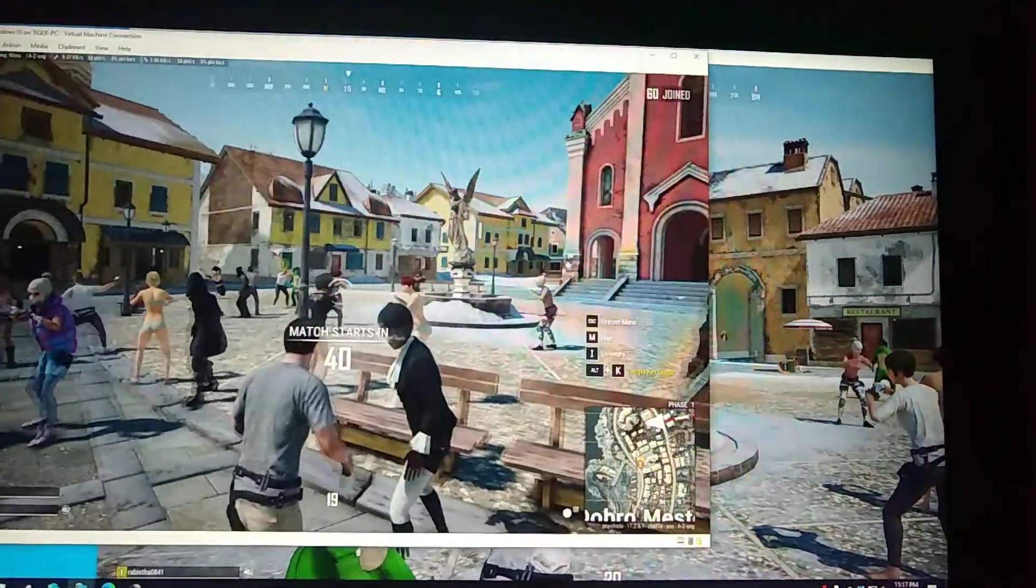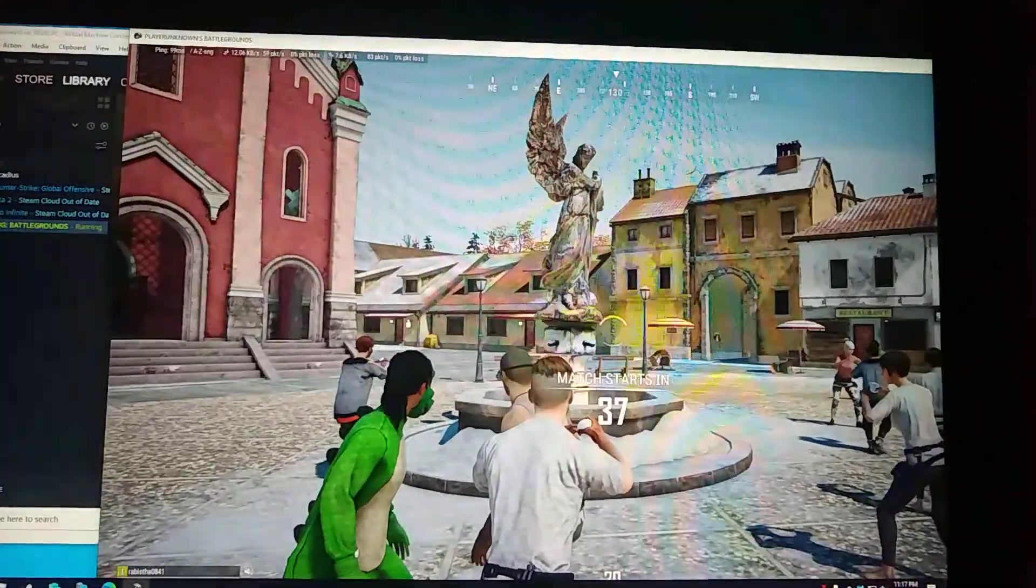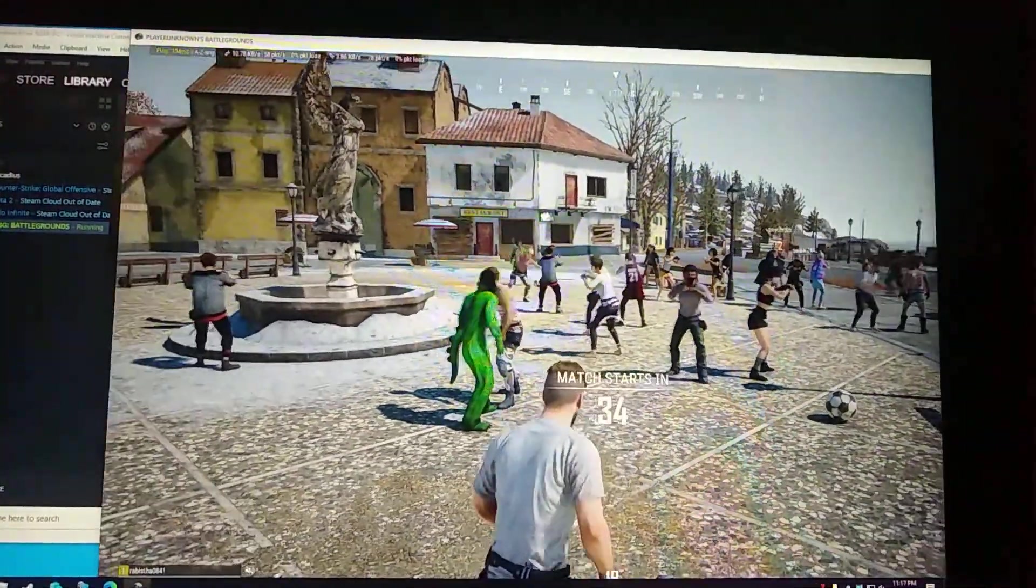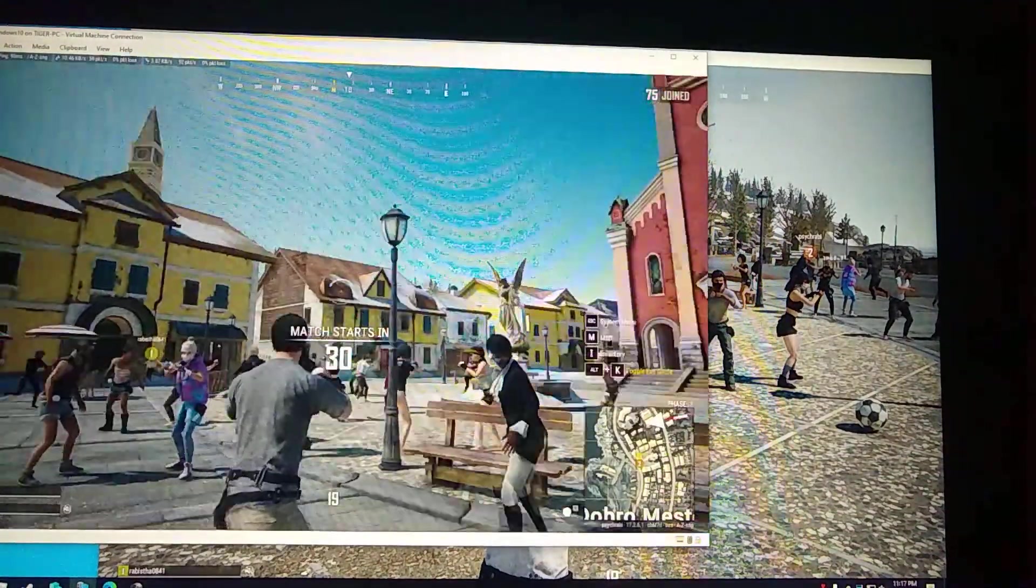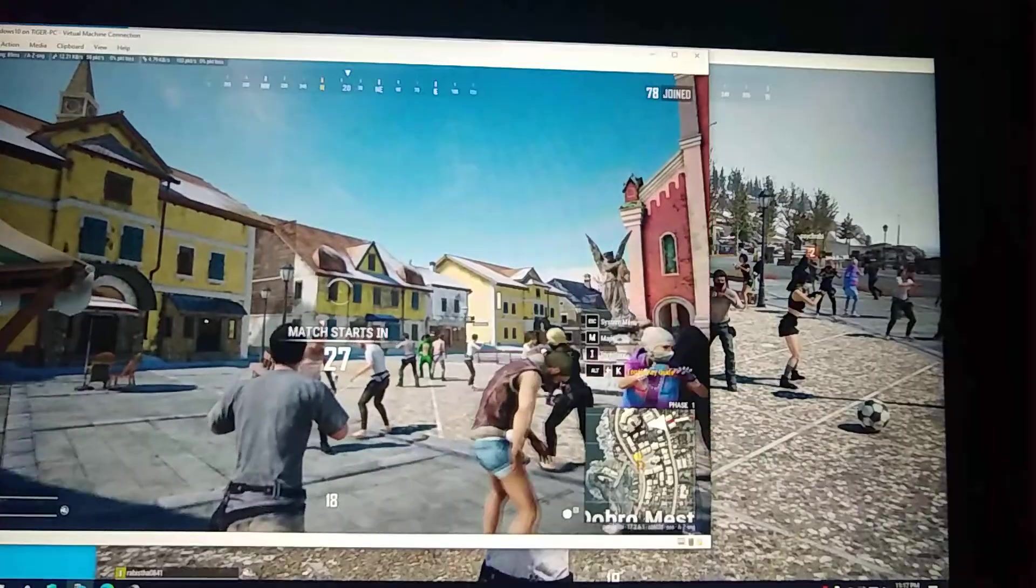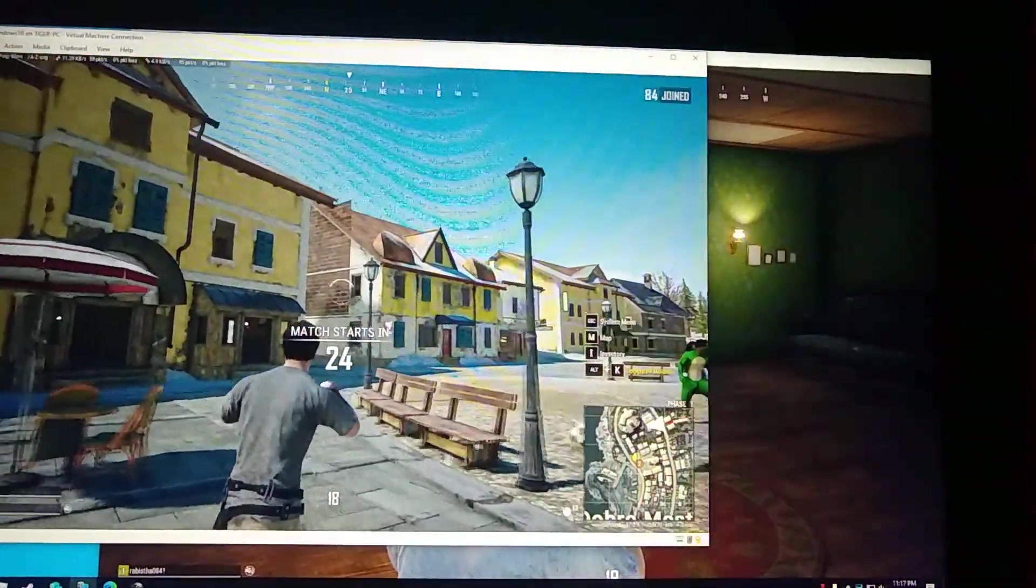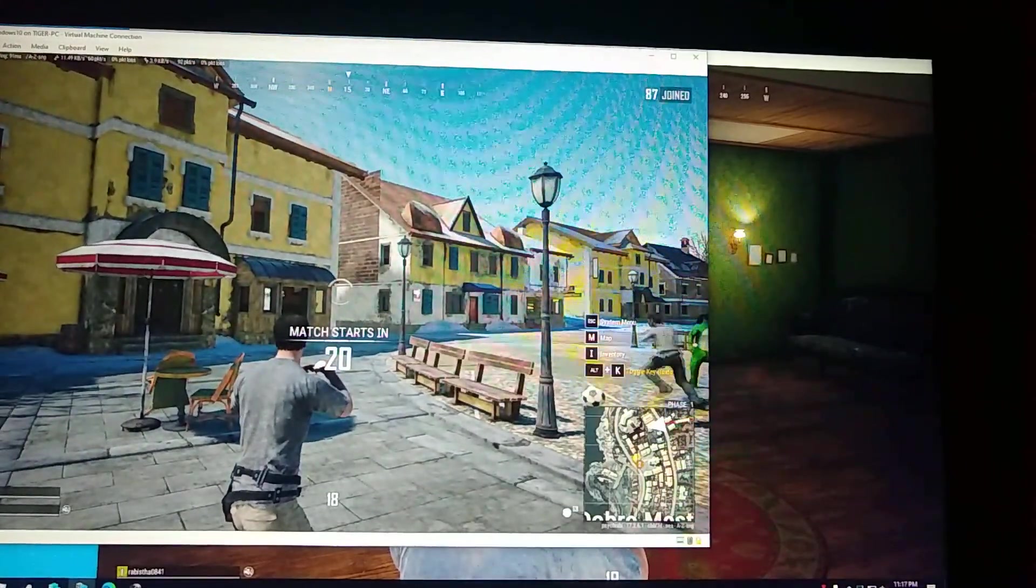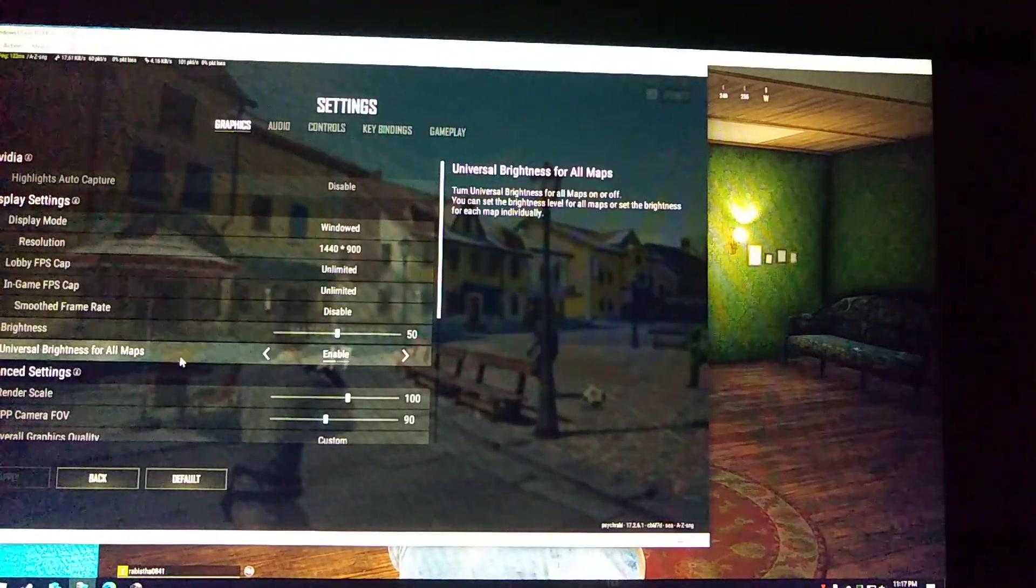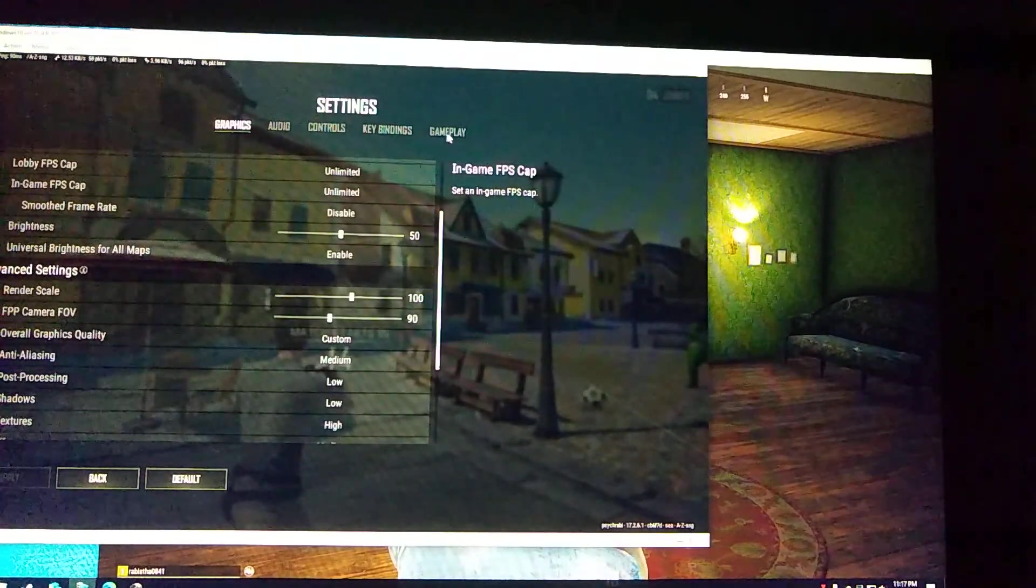As you can see here, it's running fine. Here also it's running fine. In the game that I'm running inside the virtual machine, let's check how much is the FPS, in-game FPS.